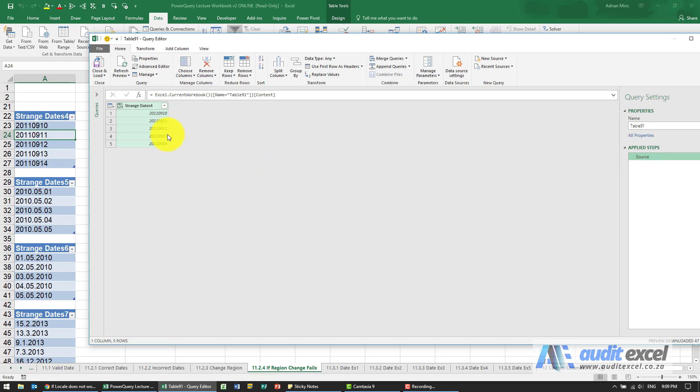Let's remove that so we can see the source. What we're now going to do is help Power Query by splitting this into a column for the year, a column for the month, a column for the day, and then putting them back together.